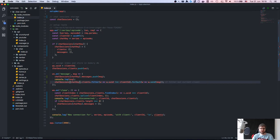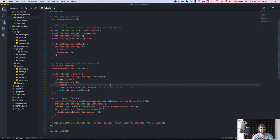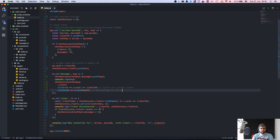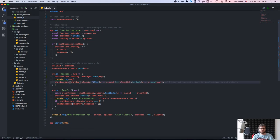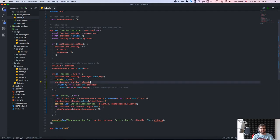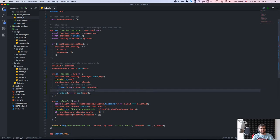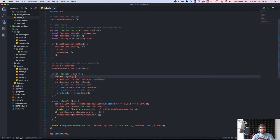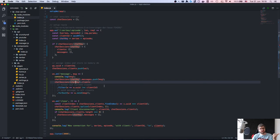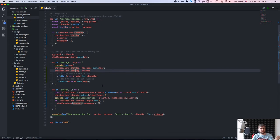I'll call the variable 'v' since 'client' would collide with the name in the outer scope. So we send the message to all clients, push the message into the message log, and send it to all the clients.